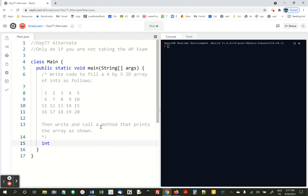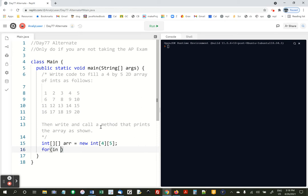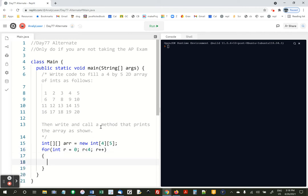So I'm going to just say int 2D array arr equals new int 4, 5. And now I'm going to do a for loop for rows: int r equals 0, r less than 4, r plus plus, and int c equals 0, c less than 5, c plus plus.